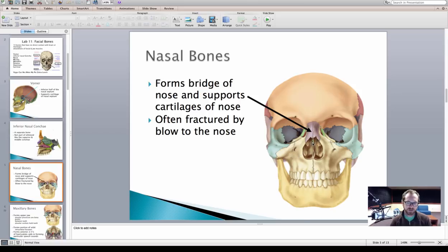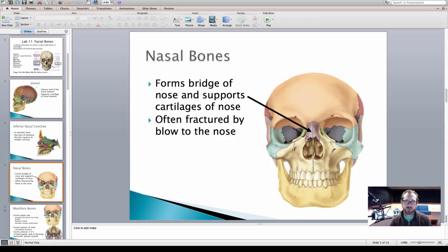Just superior to your nasal septum are your two nasal bones. These form the bridge of your nose and they're going to support muscles and cartilage around your nose. Typically when people break their nose, they actually damage the cartilage at the nose. But if you severely damage your nose, you can in fact break these bones.